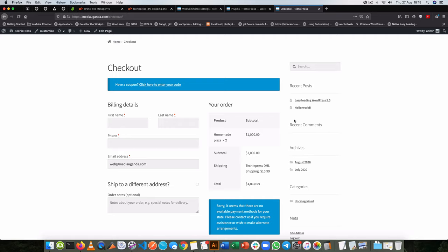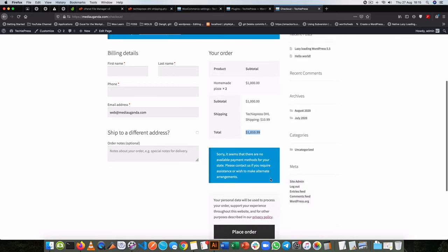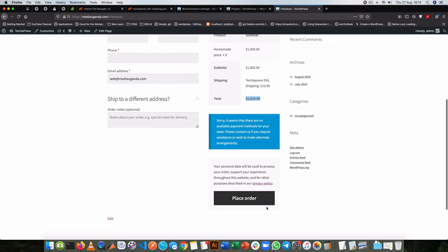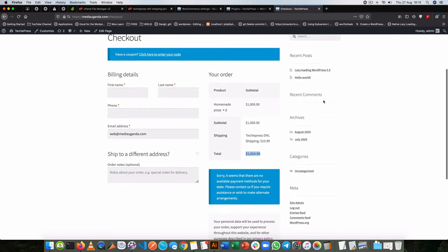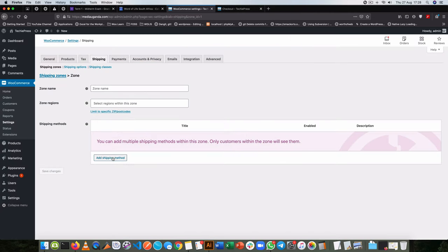Welcome back to the channel. In today's video I'm going to show you how to add your own shipping method and also give it a pricing that will be added to the total of the cart before you actually go to payout. If you're interested in this, stick around for the video and let's jump into the code.